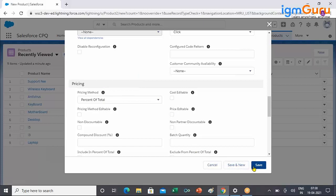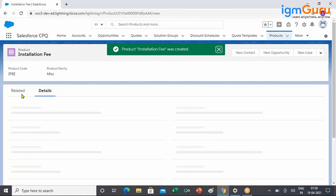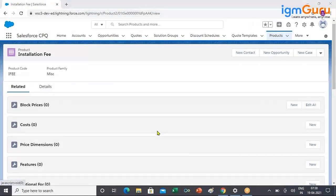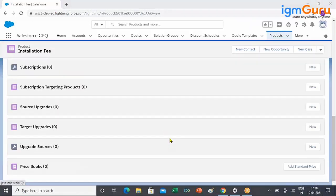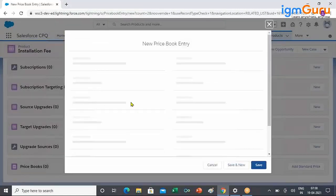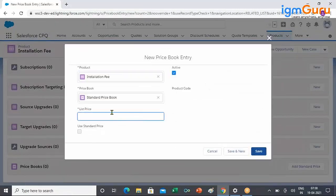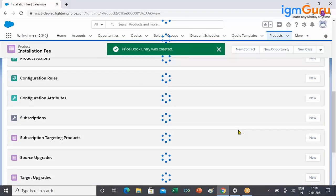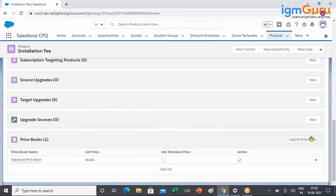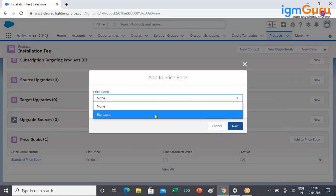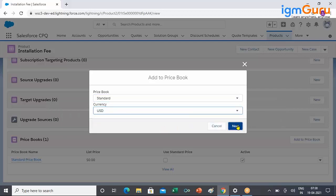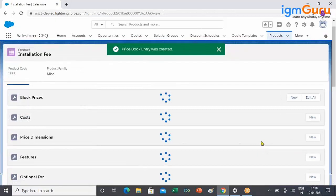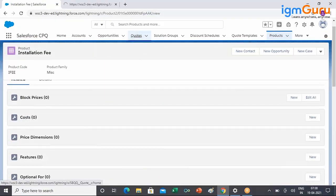The only difference here is that in the pricing method I am selecting Percent of Total. If you want to put a min or max constraint you can do that. Otherwise you can go with a zero dollar price in the price book, because of course the price is going to be decided by the product in the cart. I am just attaching to the currency.